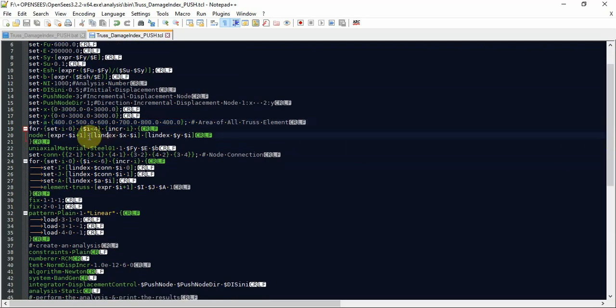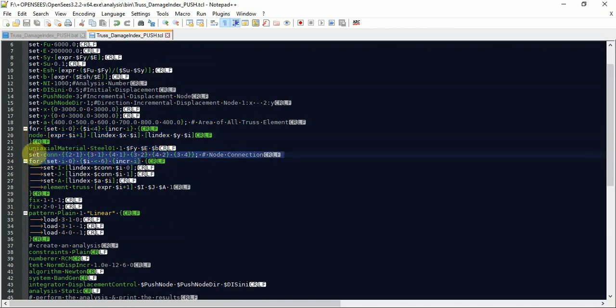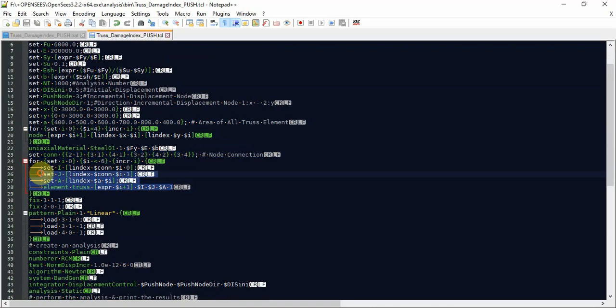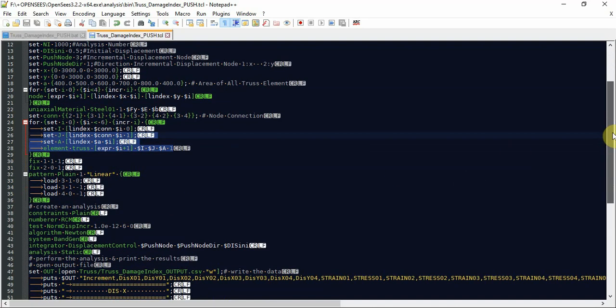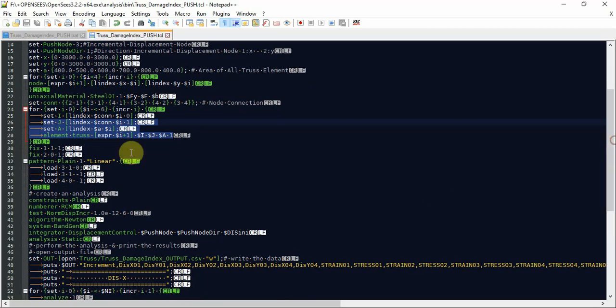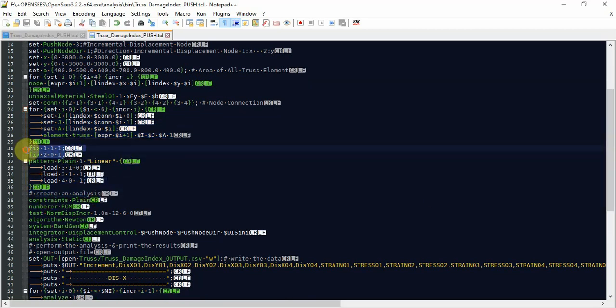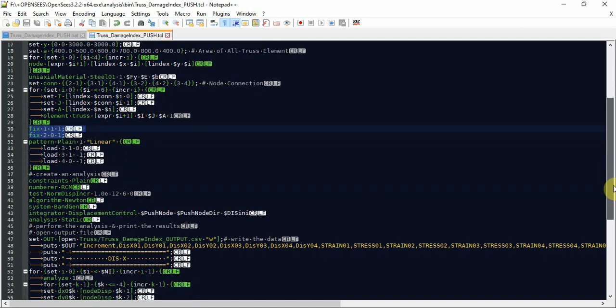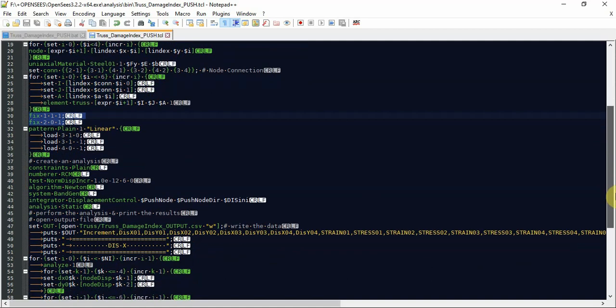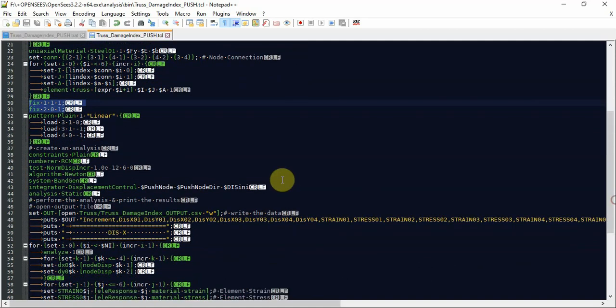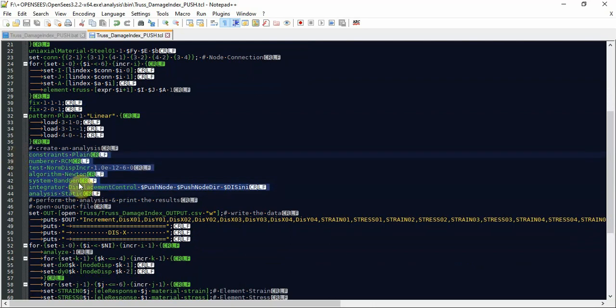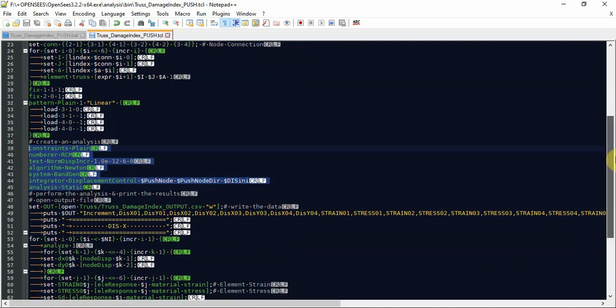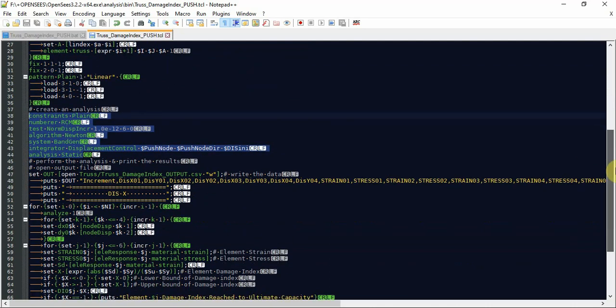Defining each node and material properties and connection of this truss element, and then defining the element truss and definition of properties, load properties, fix properties. I fixed node 1 and node 2. Kind of analysis is static, but algorithm is Newton.